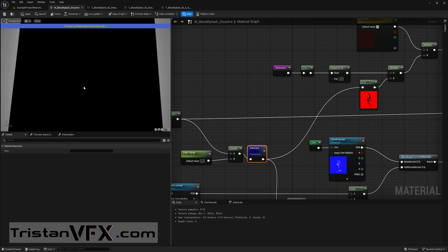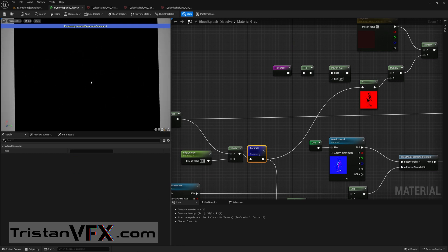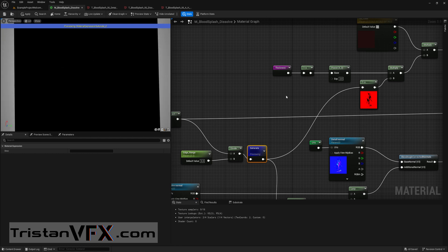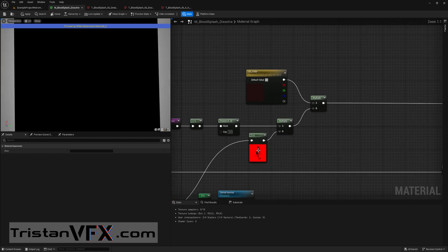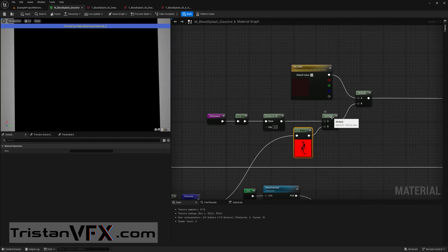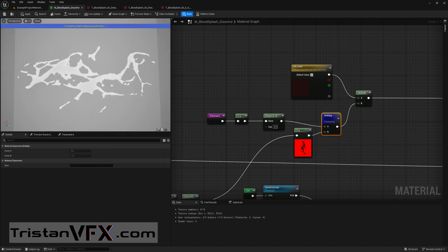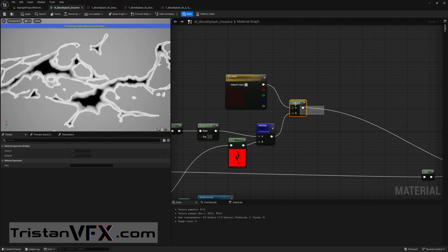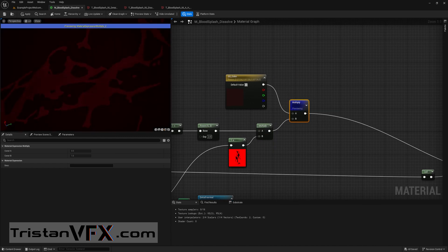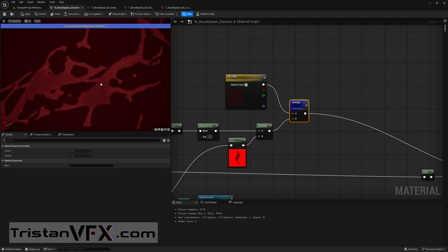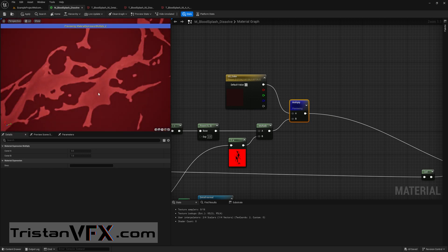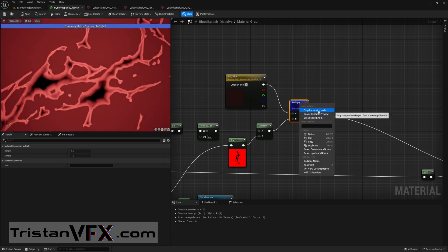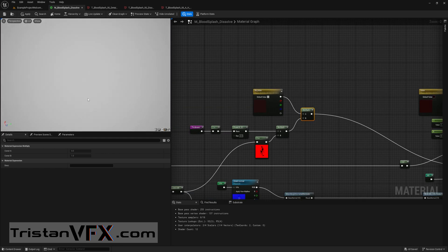Here we have our dissolve map and I want to tweak the subsurface color depending on the edge. Here I'm inverting and then I am multiplying with my thickness map. Then I multiply once again because the edges will receive more or will scatter more light, and then you can see this.